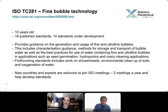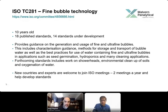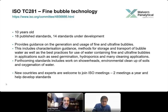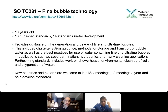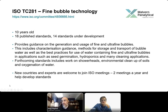I want to mention the ISO committee specific to fine bubble technology: ISO TC 281. It is roughly 10 years old, with 18 published standards and 14 currently under development. It provides quality guidance on the generation and usage of fine and ultrafine bubbles, including methods for storage and transport of water, shower heads, environmental cleanup of soils, and oxygenation of water. There are a number of countries involved, and new members are welcome. There are roughly two meetings a year where these standards are developed.